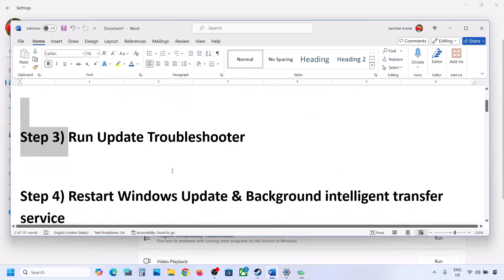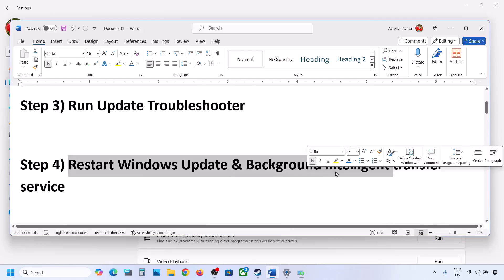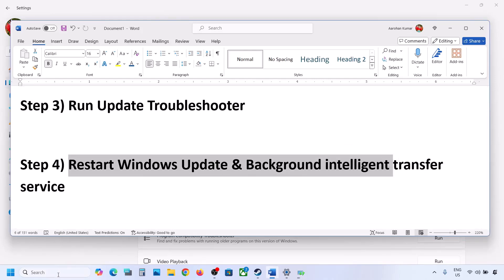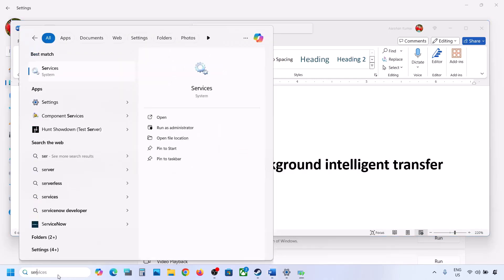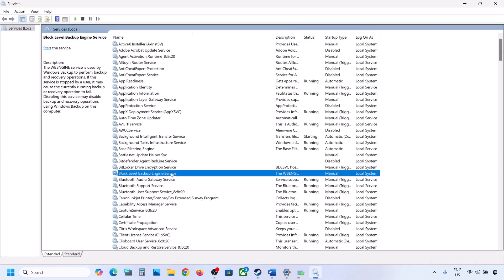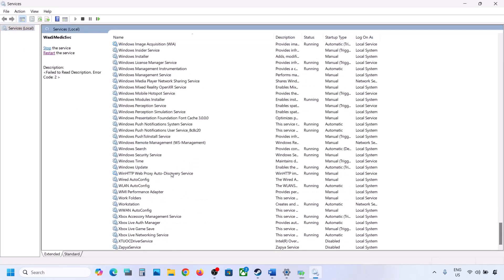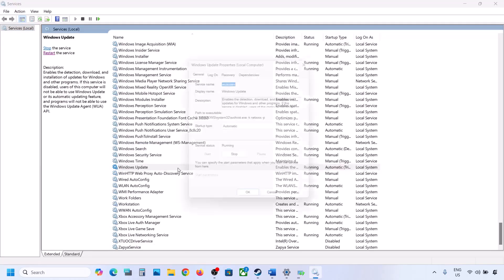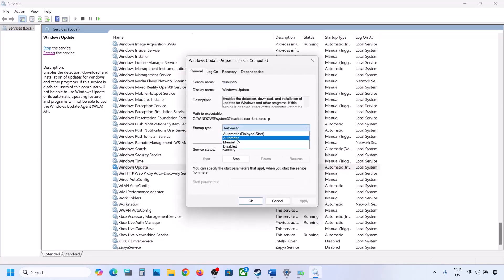The next step is to restart the Windows Update and Background Intelligent Transfer services. For this, again type in services in the Windows search box and then click on Services. Find Windows Update in the list, make a double click on it, set it to automatic, click on apply, click on start if highlighted, and then click on OK.